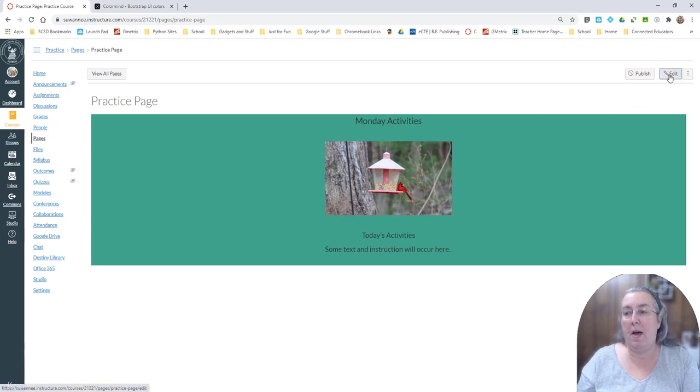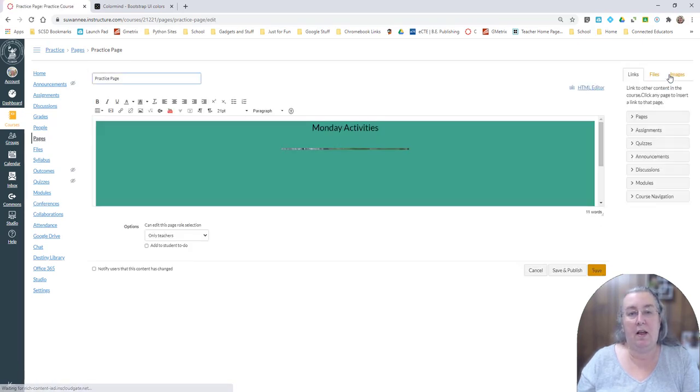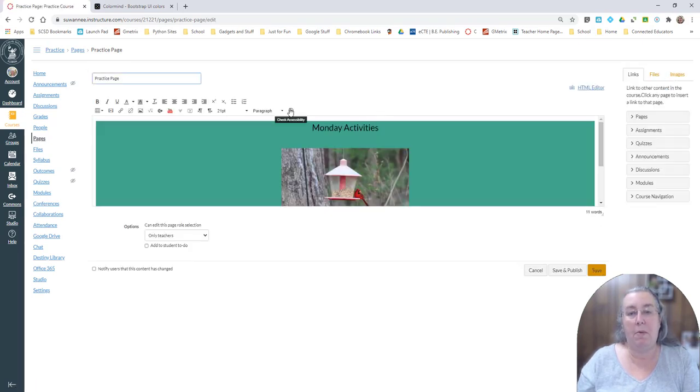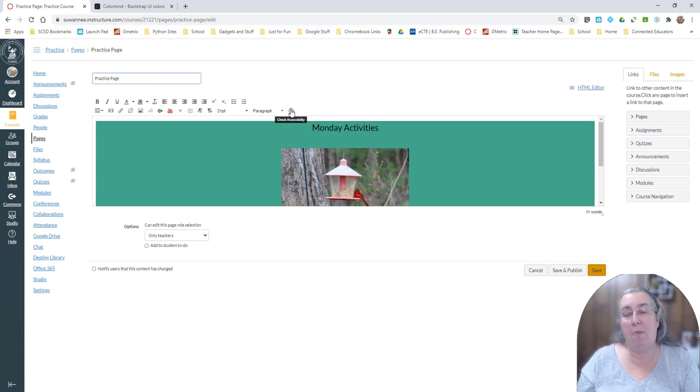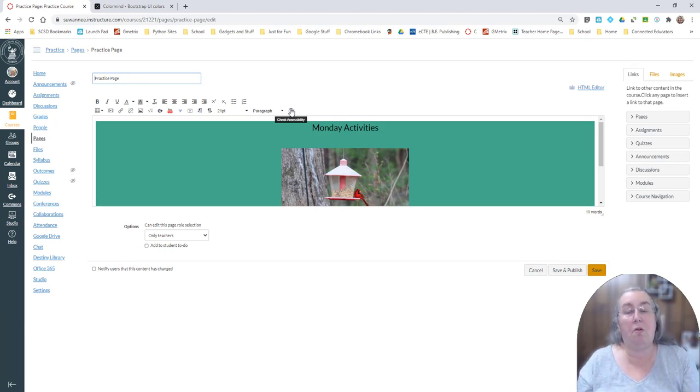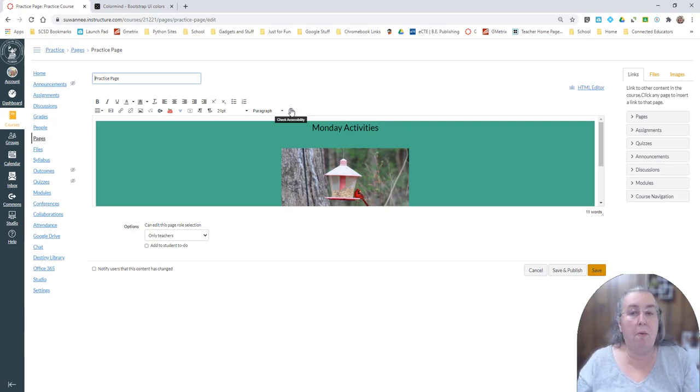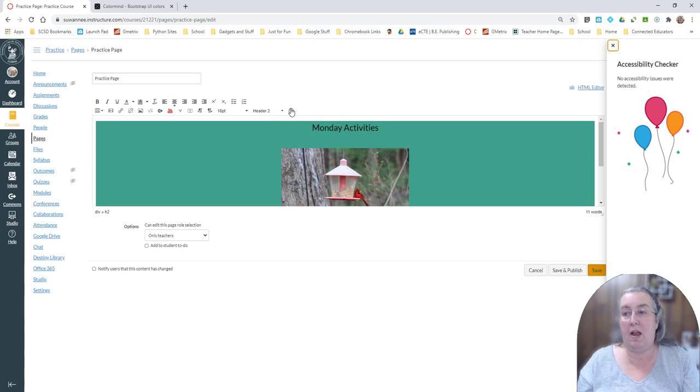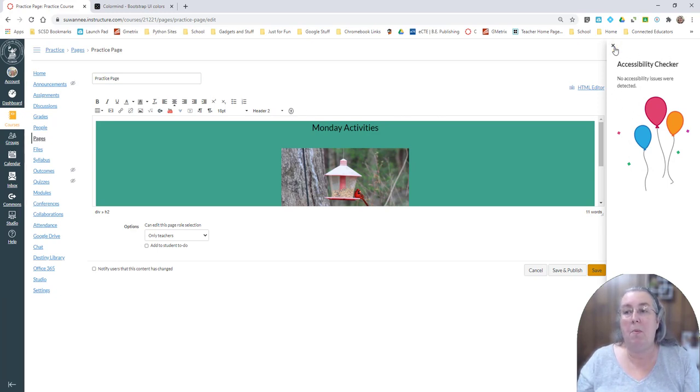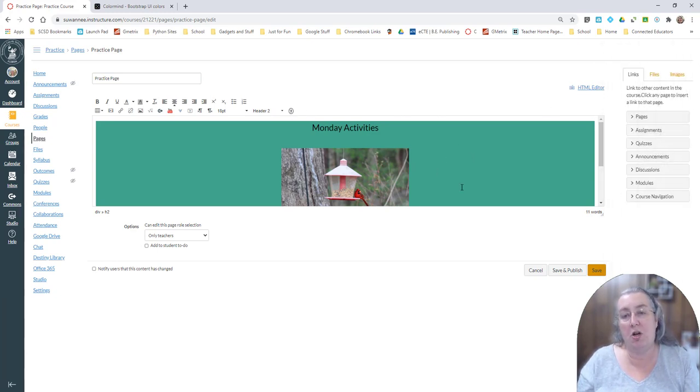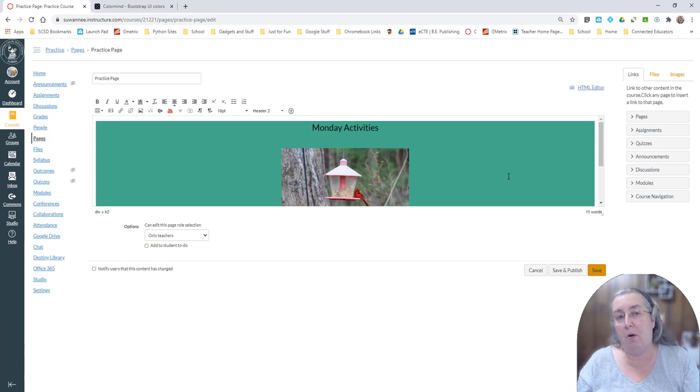Now if I go back to edit again, I can come into the accessibility feature and make sure that my page is really accessible to those students who may need a screen reader for whatever reason or have visual impairments. And look at that. No visibility issues detected because I chose colors that were compatible to the internet. Now I can save this.